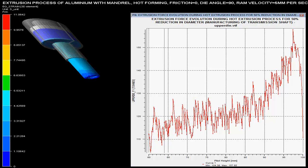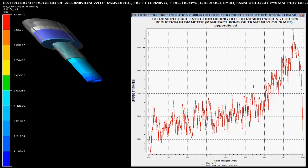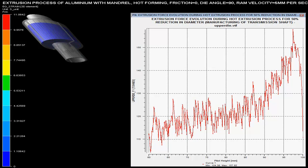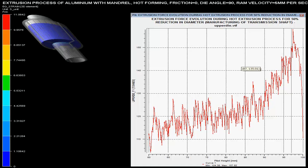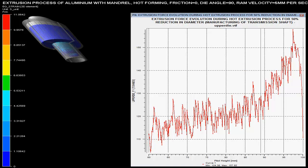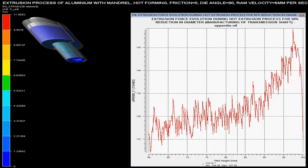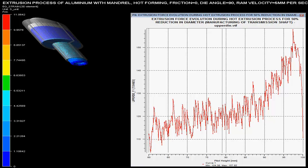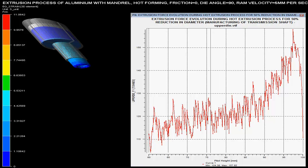Extrusion forces with respect to the pilot height are shown over the graph. These forces are maximum when there is a sudden change in the area of the cross section of the billet. As the pilot height reduces, the force required for extrusion of the pipe is increased.